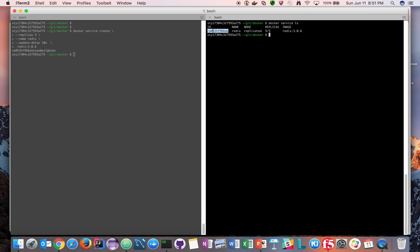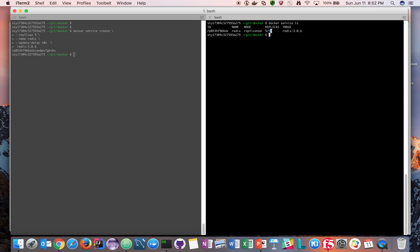We have a Docker service which has an ID, the name is Redis, the mode is replicated, and replicas means this five slash five - the right hand side means this is the desired state and five represents the current state. We asked Docker to have five instances at a given point to be up and running, and right now there are five of them running.